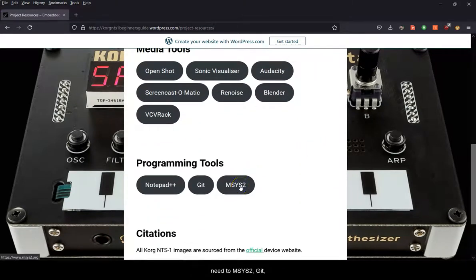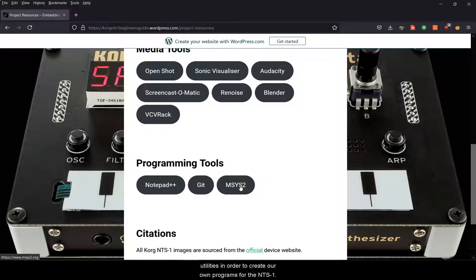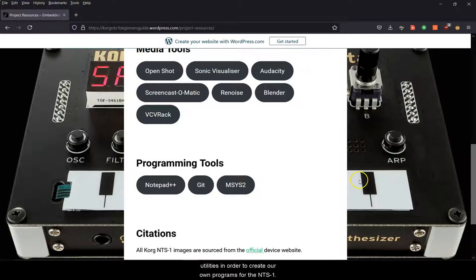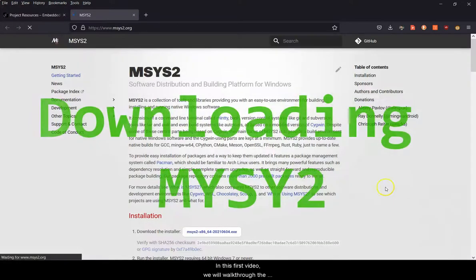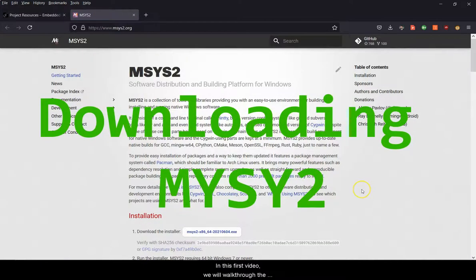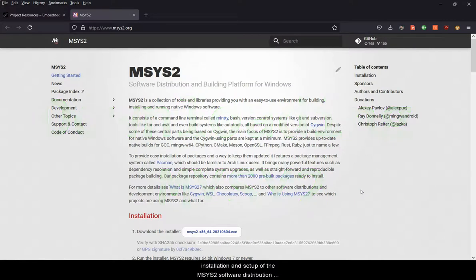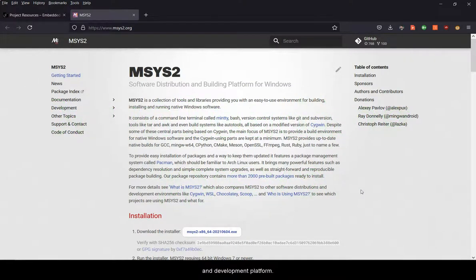We're going to need mSys2, Git, a code editor and the Korg SDK and utilities in order to create our own programs for the NTS-1. In this first video we will walk through the installation and setup of the mSys2 software distribution and development platform.